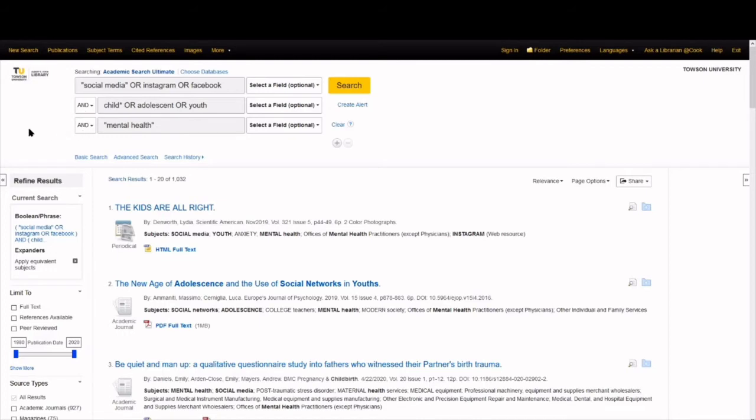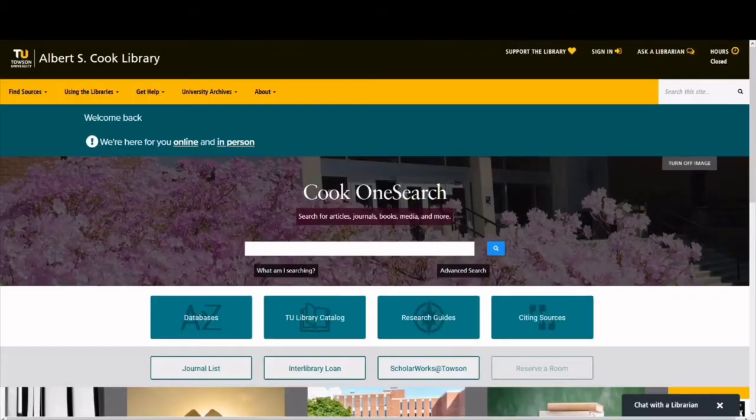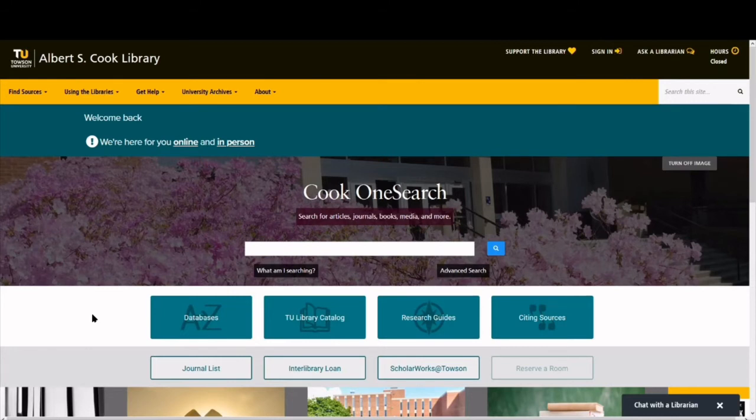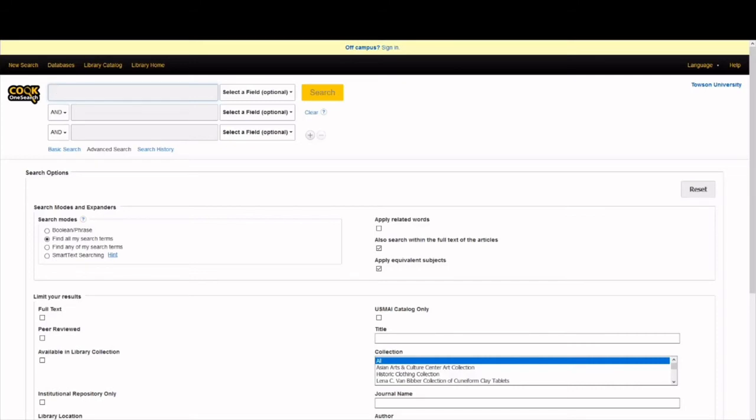Did you notice we are already using two of them? Let's recreate our search in another database to practice and review. Back on the library homepage with Cook One Search, let's practice tip number one by selecting Advanced Search. This interface with three search bars looks familiar. By default, these operators are set to AND. This asks the database to look for information that mentions both keywords. Using AND will focus or narrow our search.